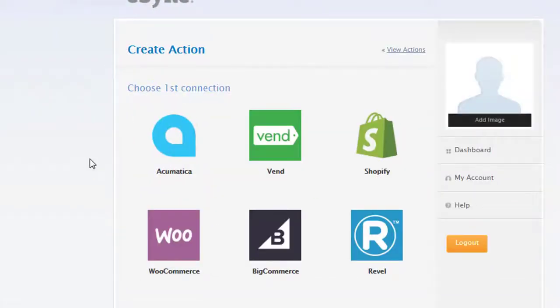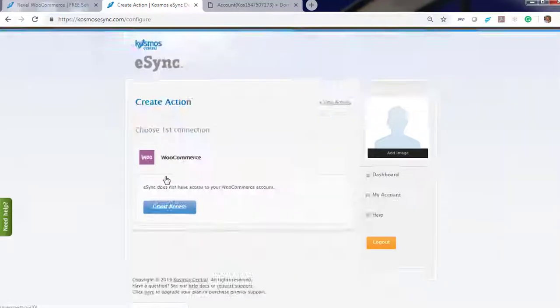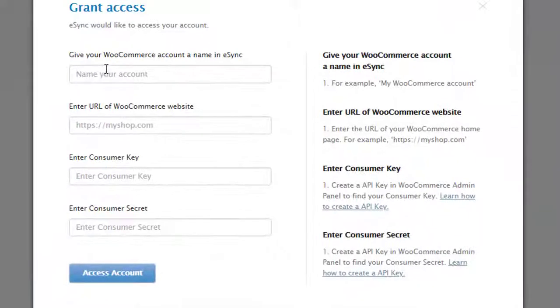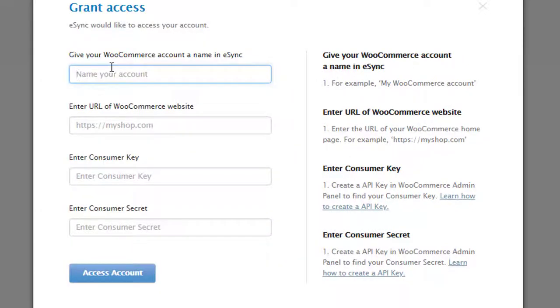From here choose your connection, in this case WooCommerce. Grant access. Just follow the instructions listed to your right on how to connect to WooCommerce. Give your account a name.